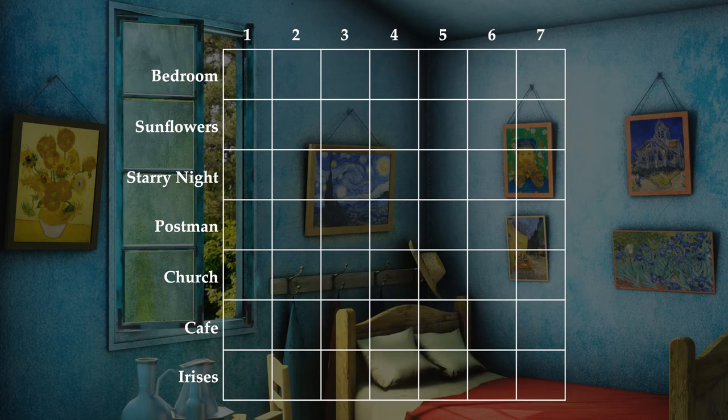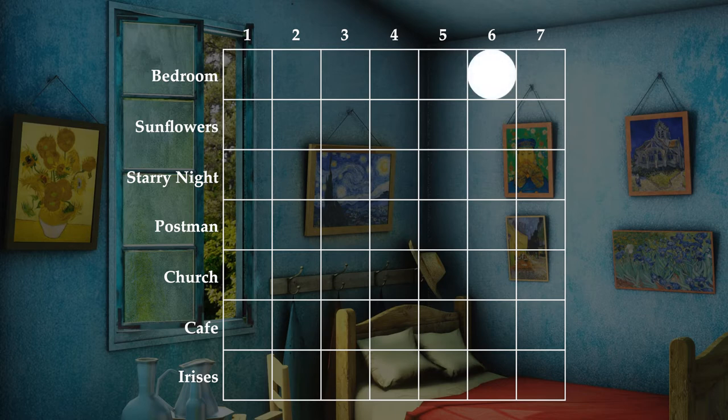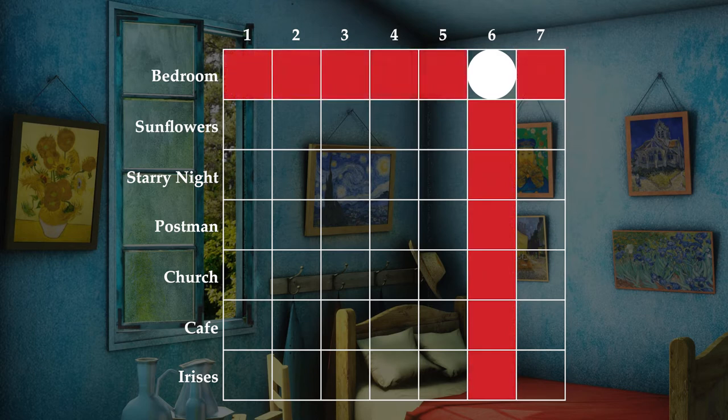We can use a grid to help us figure out the painting timeline. The first thing we know is that there is only one painting that can't be hung up on the wall because it came after the bedroom painting we are in, so that means the bedroom is the second to last painting to be created. It also means that no other painting can be in that position and that the bedroom can't be in any other position.